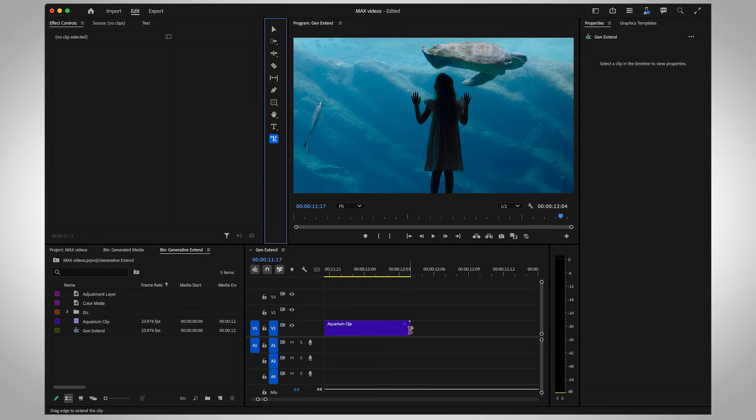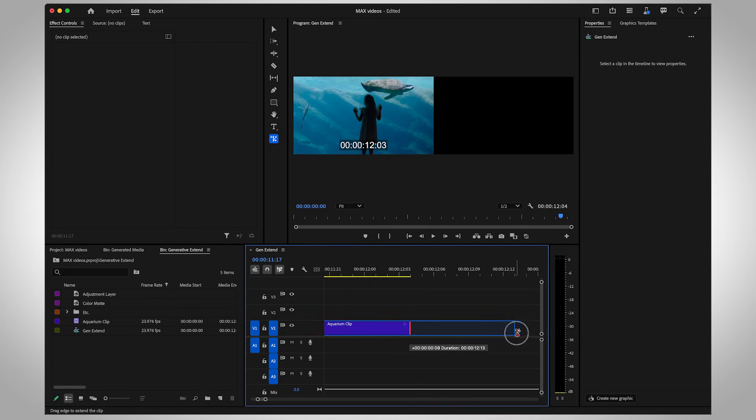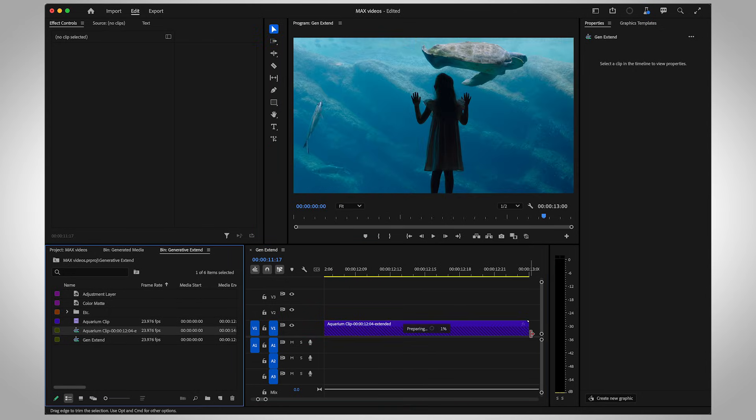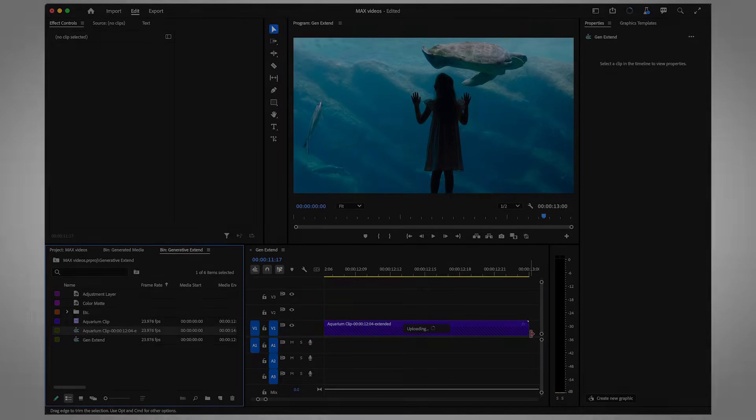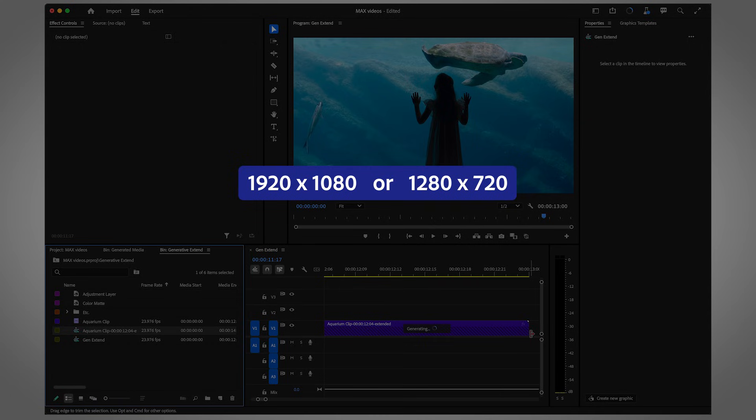Generative Xtend has limitations. Currently, you can only add frames onto video that has a resolution of 1920x1080 or 1280x720.